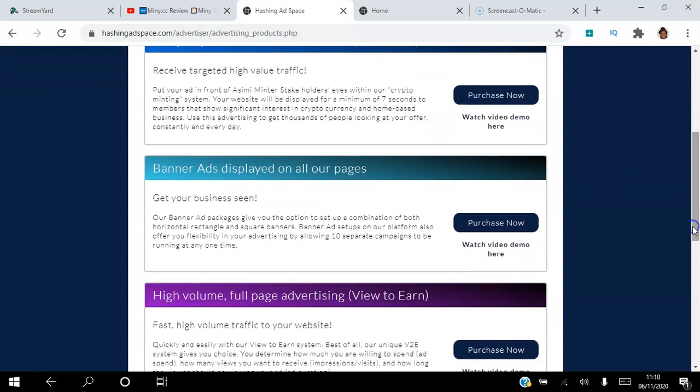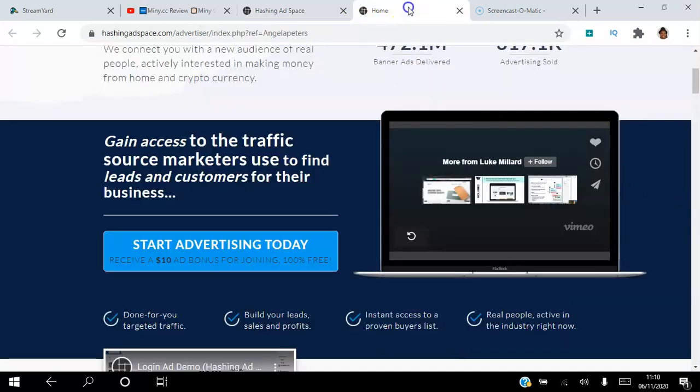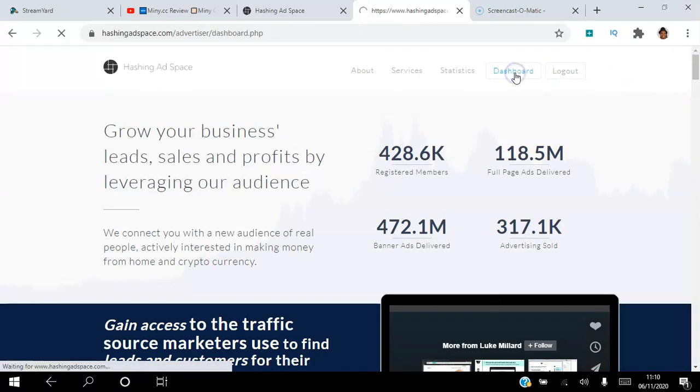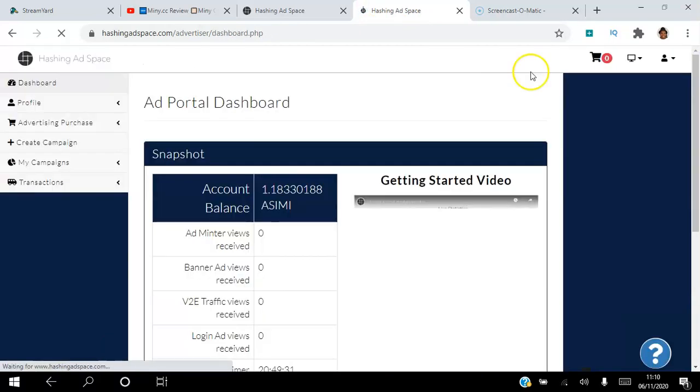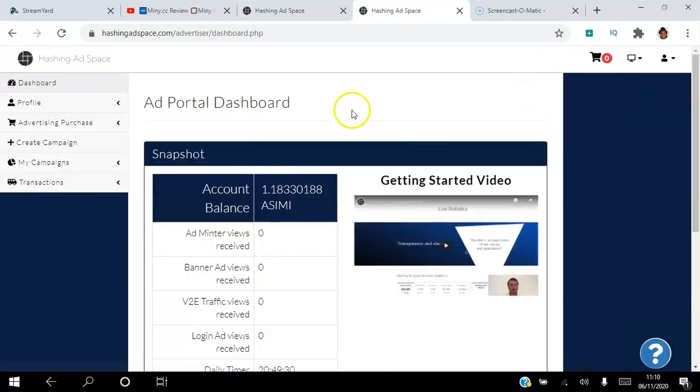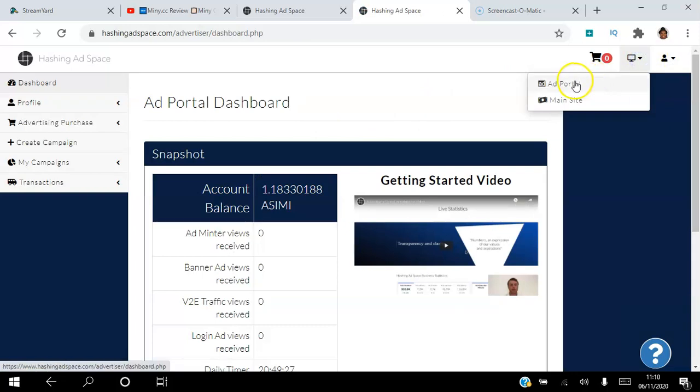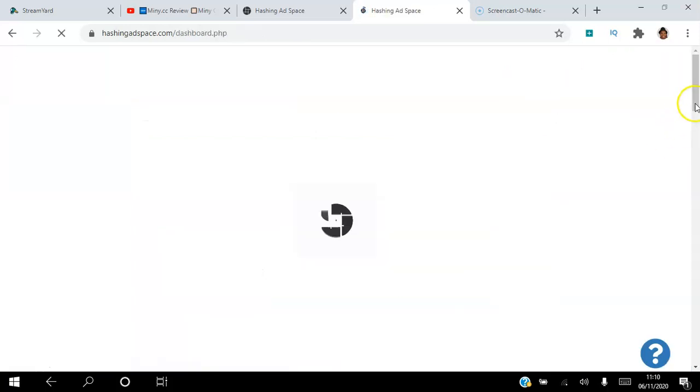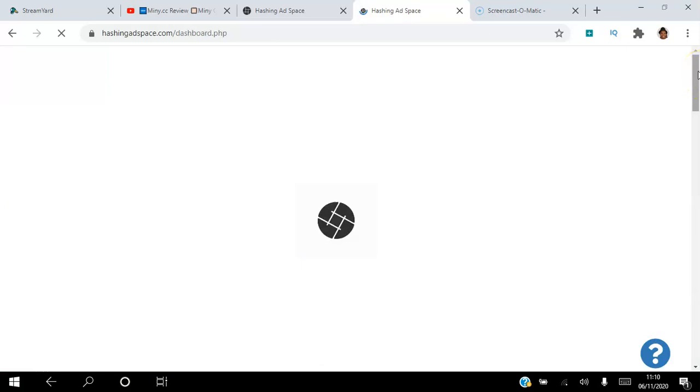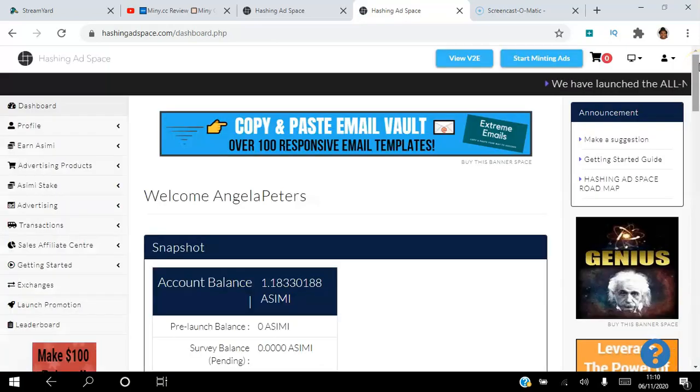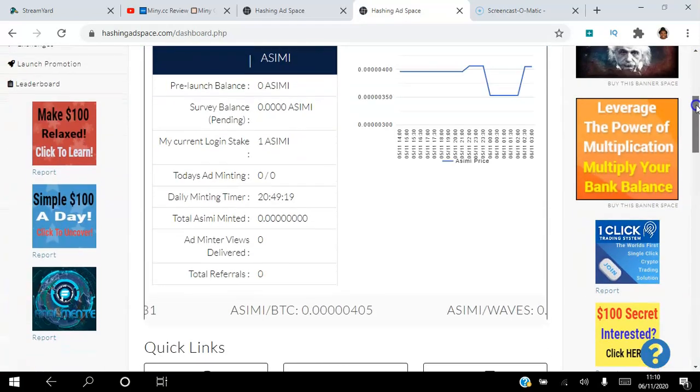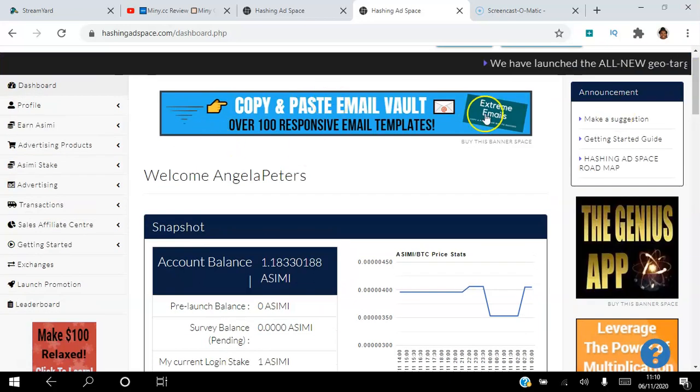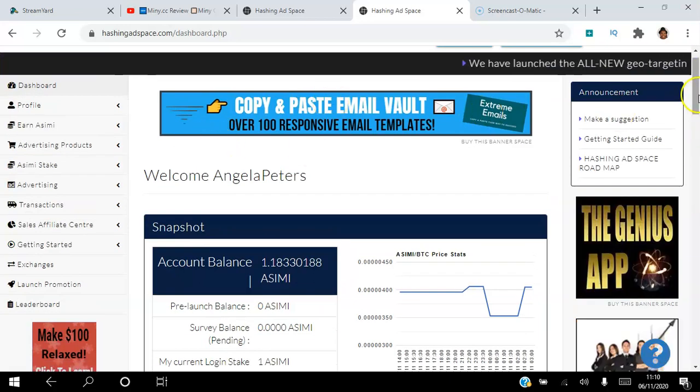You can set up banner ads which will be displayed to everybody when they log into their back office. I'll show you here where the banners are. I have to go back to the main site. You can set up all these banners here, or you can set up square banners there. That's what those banner ads are.